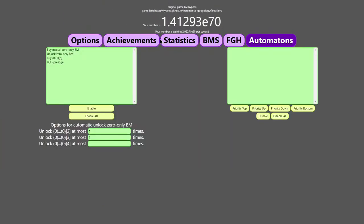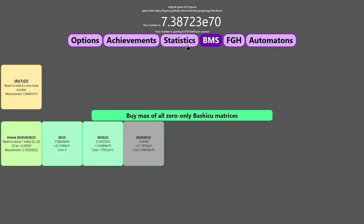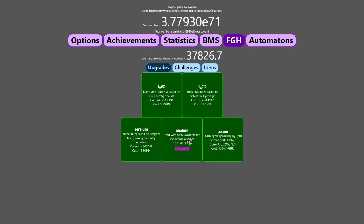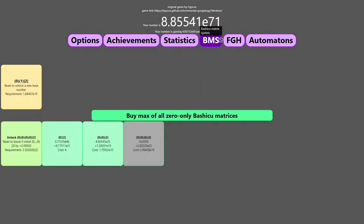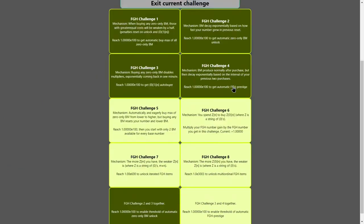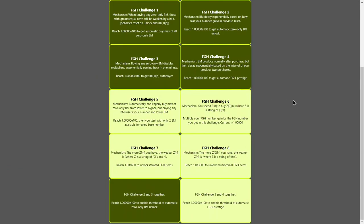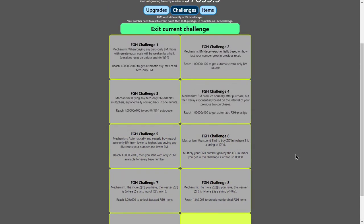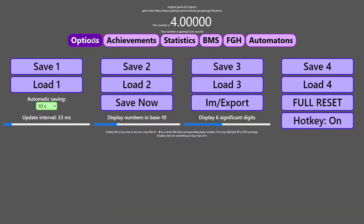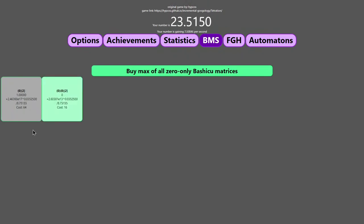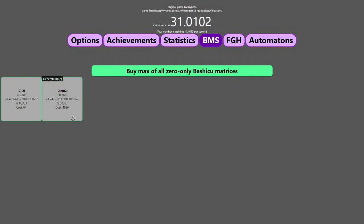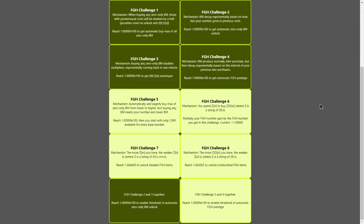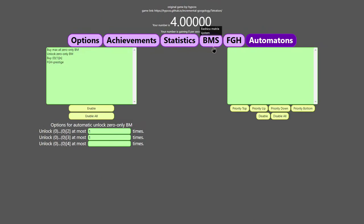I'll exit the current challenge. I'll re-enable this. And then maybe I can try the combination of challenge three and four. This is buying any zero only Bashicu matrices. So it's like the channel is two. And then the Bashicu matrices are produced normally after purchase, but they decay exponentially based on the interval between of your previous two purchases. So I gotta be kind of careful about this. And it is very tricky to get the right thing down because I still can't get more than just a little bit of number in this challenge.